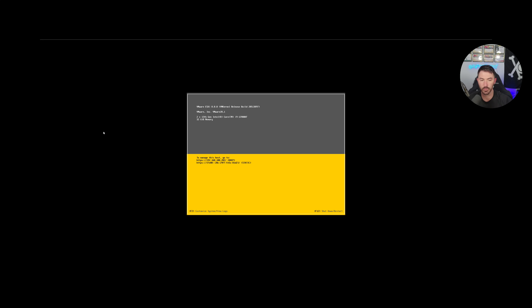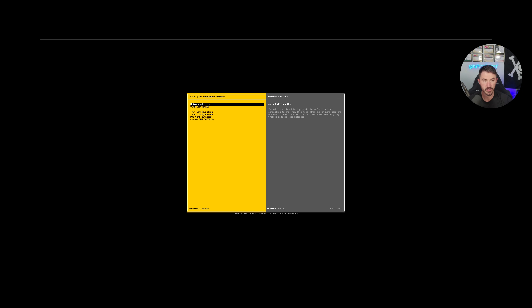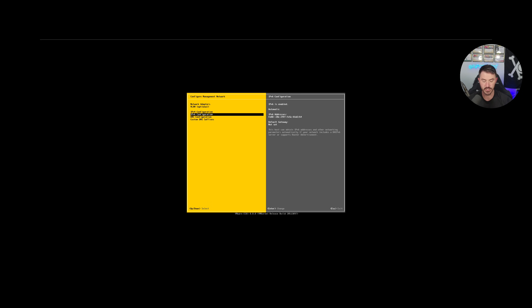ESXi pulled 192.168.100.202 via DHCP, but we're not going to use that — we're assigning a static IP, as you should for any server. Hit F2 to customize, enter the root password, then go to Configure Management Network, IPv4 Configuration. Hit Space to enable static, change the address to .51, set the gateway, hit Enter.